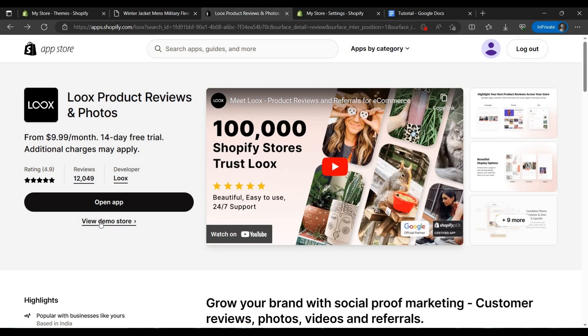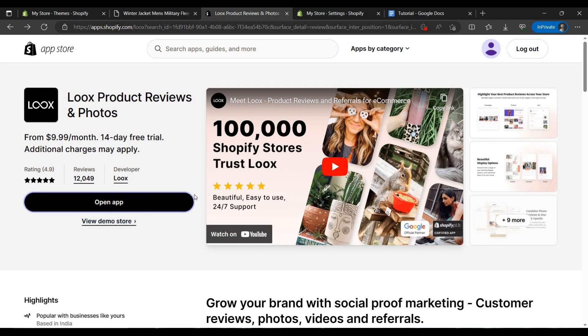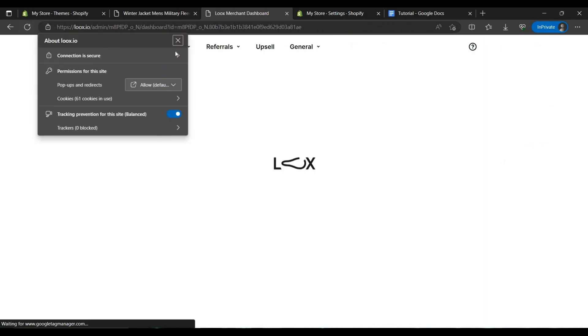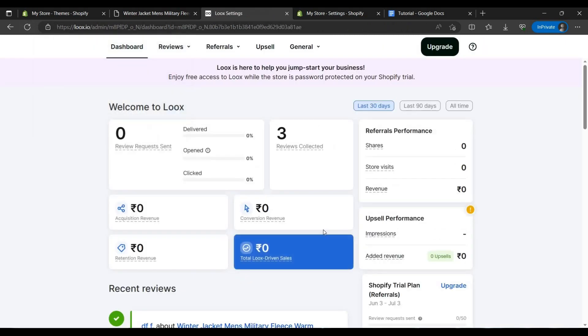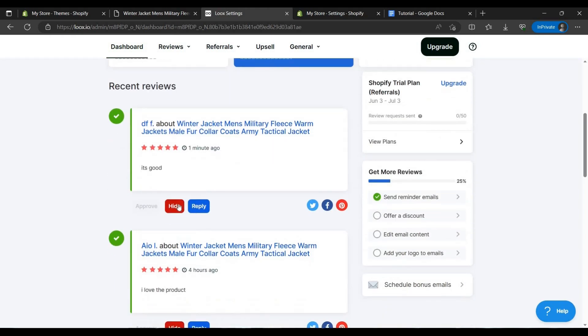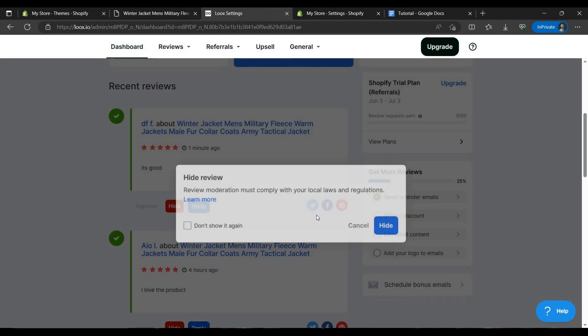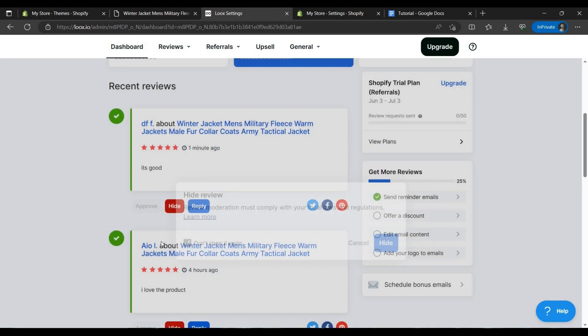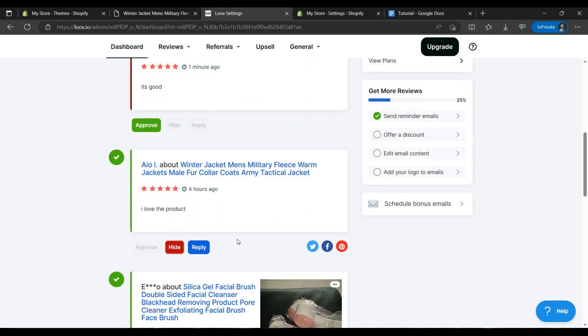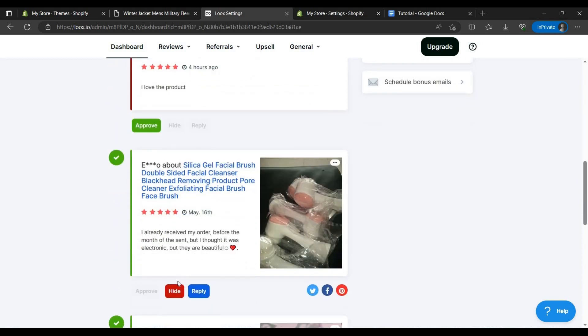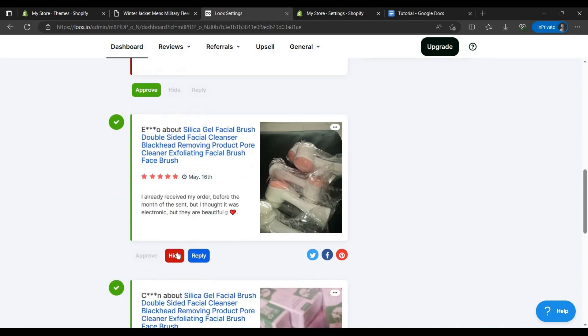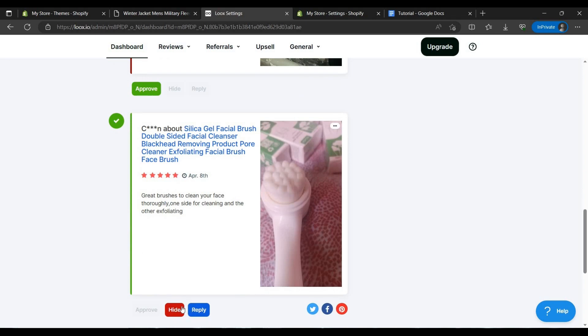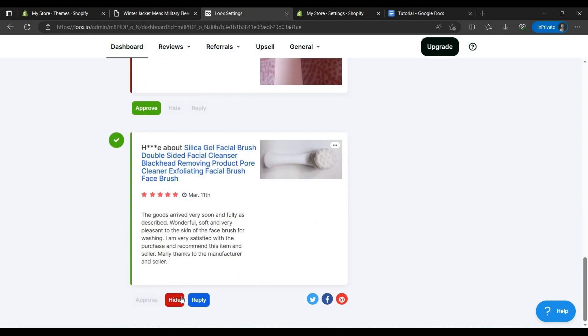Oh yes, it is not showing because of Loox. To remove the reviews you have to just open this app.